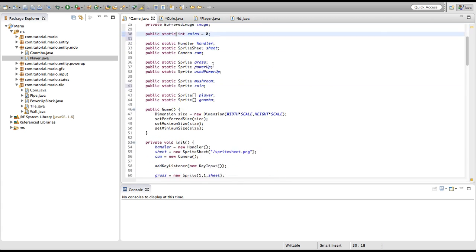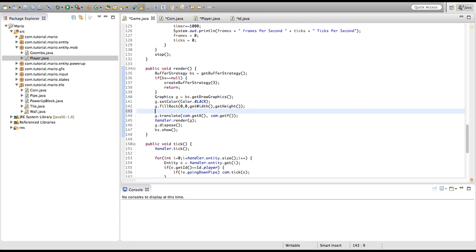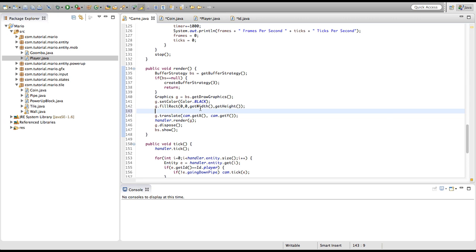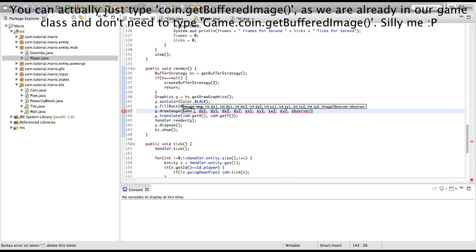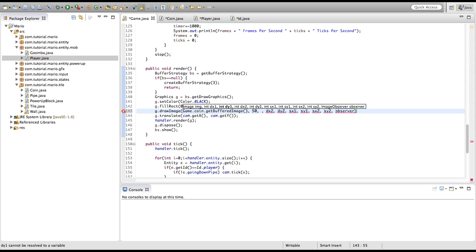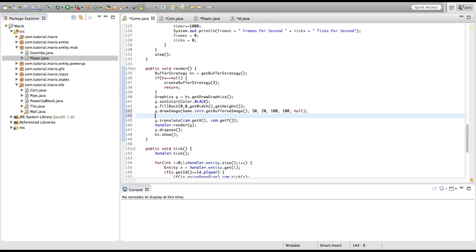Now we're going to scroll down into our game's render method and make sure what we're about to type is before g.translate, because what we're about to draw onto the screen we don't want it to move with the camera. We want it to stay on the screen in the position we assigned it to. I'm going to type g.drawImage, then the image will be game.coin.getBufferedImage. The x and y will be about, let's make the x coordinate 50 and the y coordinate maybe 20. The width and height, let's make it 100 by 100, and the observer will of course be null.